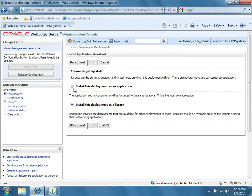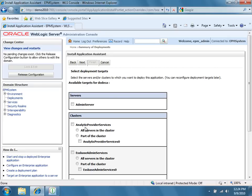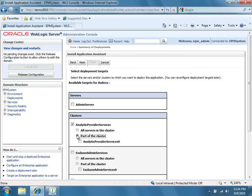Select Install this Deployment as an Application, and then click Next. Under Clusters, select Analytic Provider Services, Part of the Cluster, and Analytic Provider Services 0, and then click the Next button.